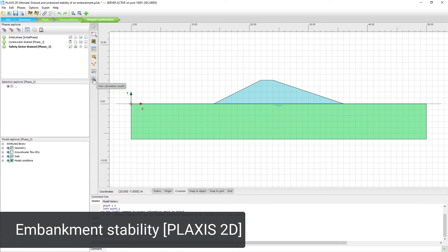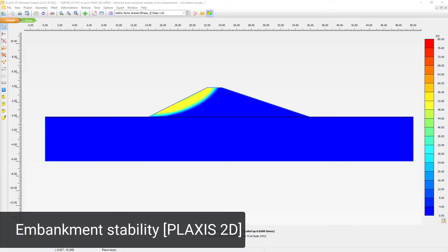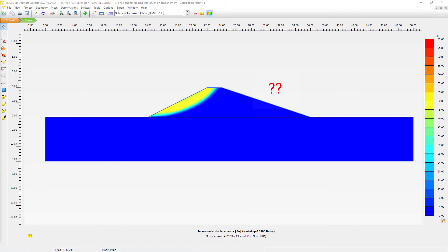Let's take this example, an embankment with different slope angles at both sides. PLAXIS will determine the one with the lowest factor of safety. But what is the factor of safety for the other side?